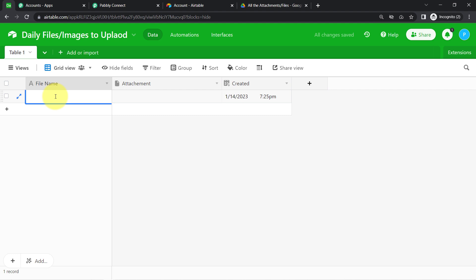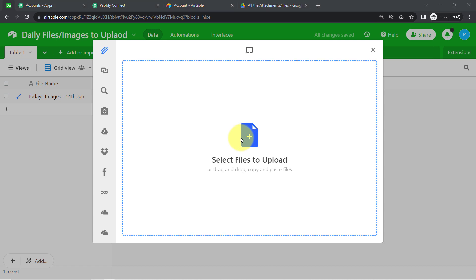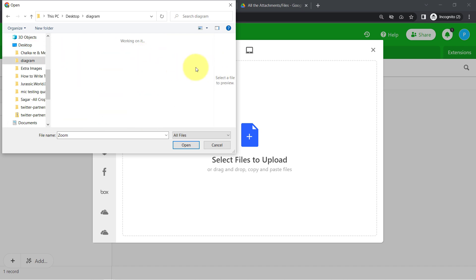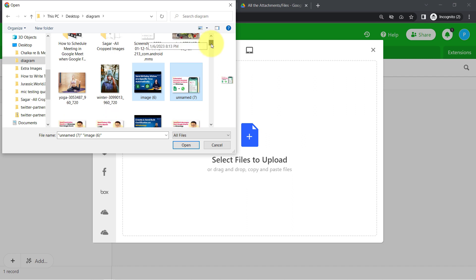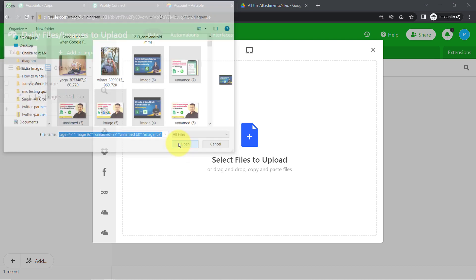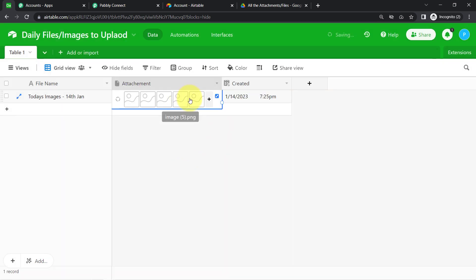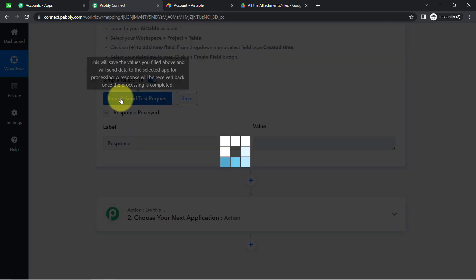Now I am adding data to Airtable. I am sharing today's images with my team — naming the record 'Today's Images, 14th of January.' I am uploading thumbnails from my desktop — five images in total. I click the Upload button and the uploading completes. Now when I click Save and Send Test Request again, you will see the same data captured via Pably Connect.